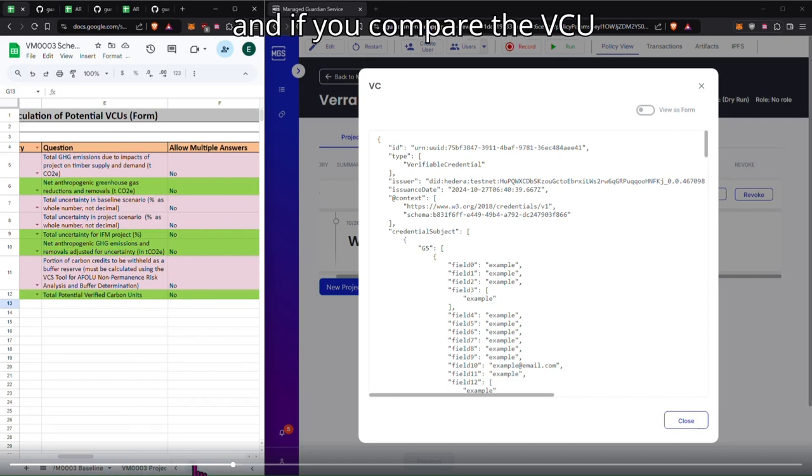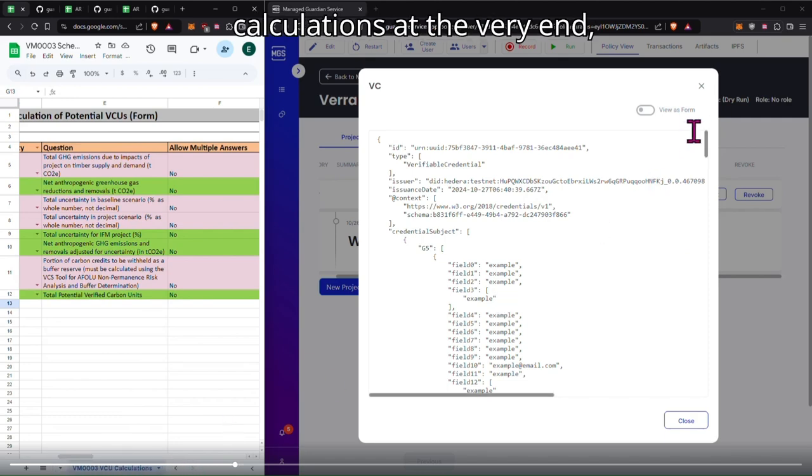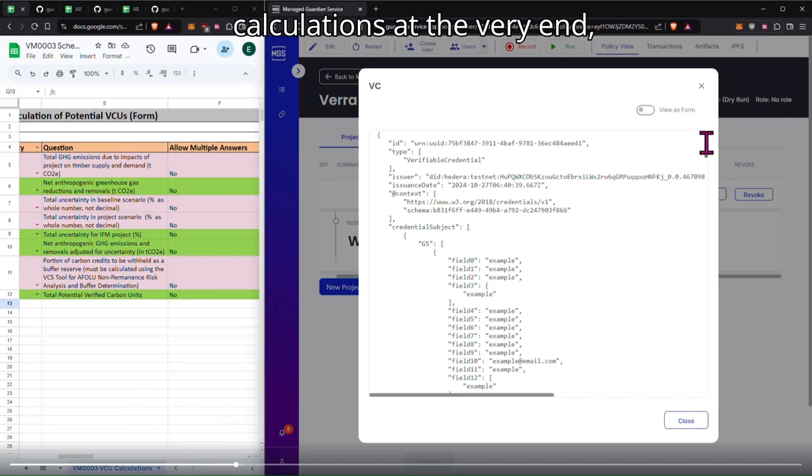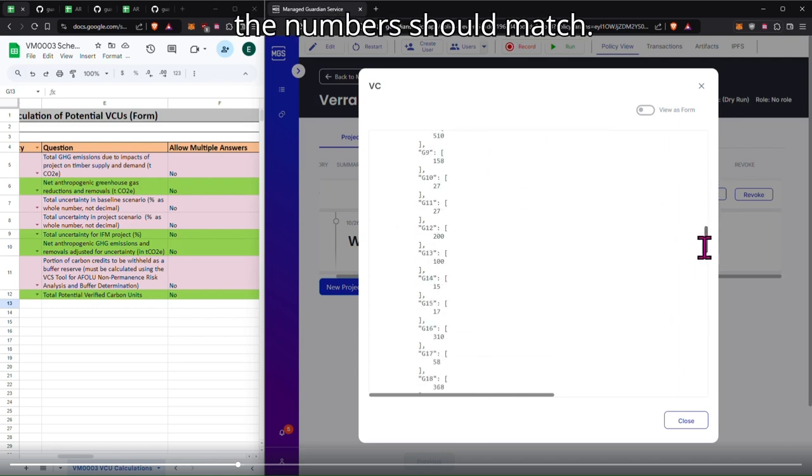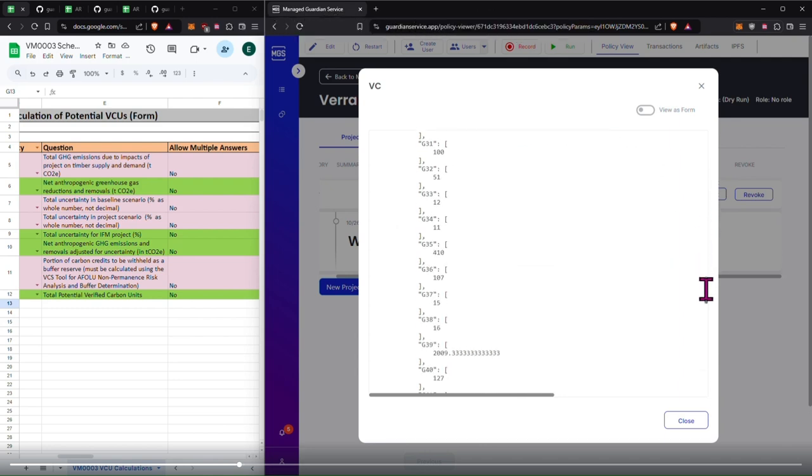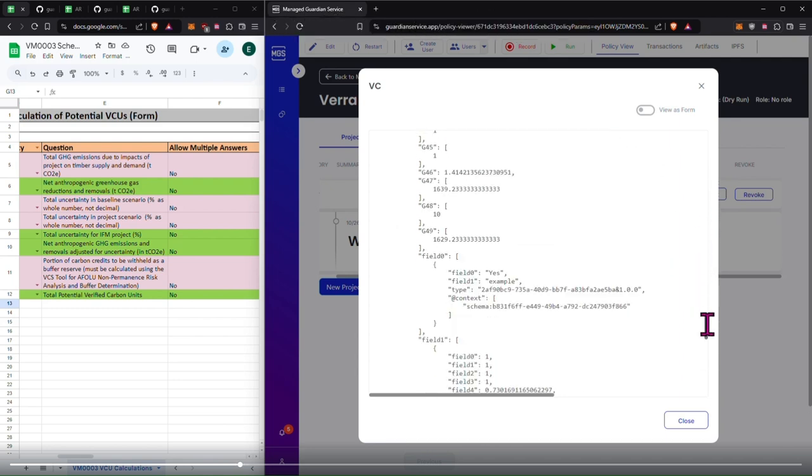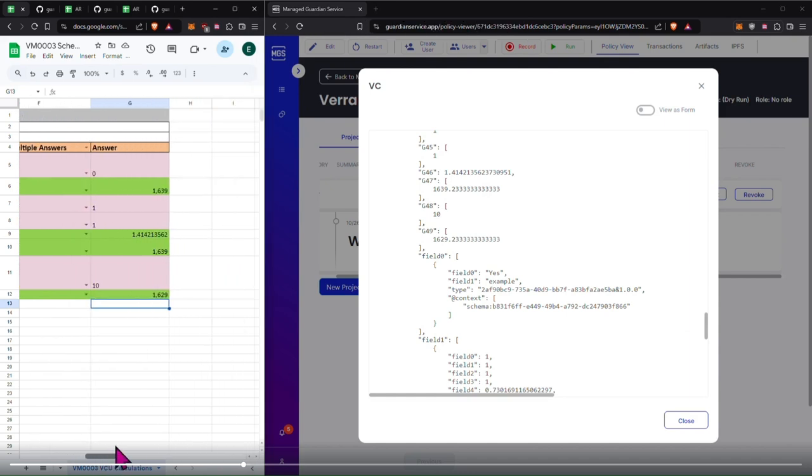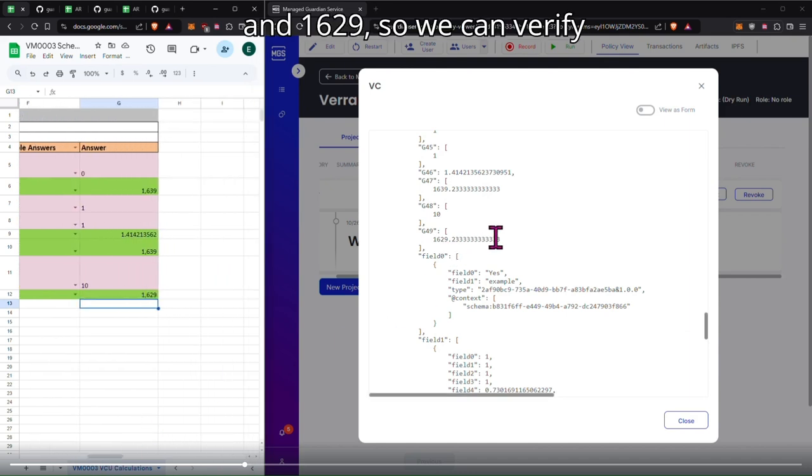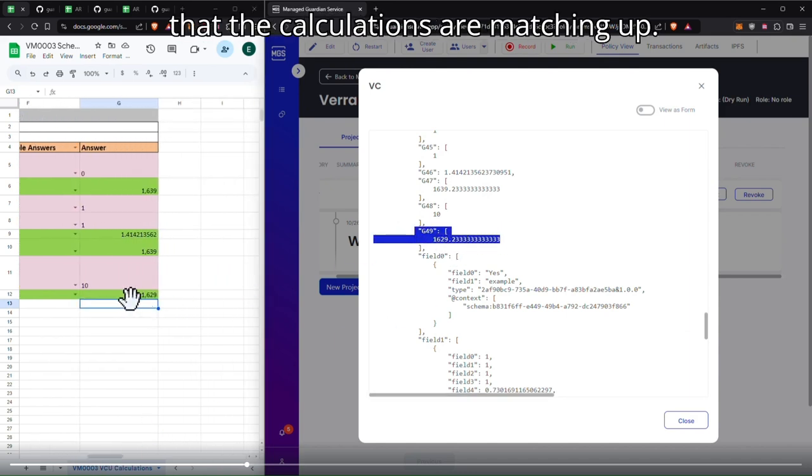And if you compare the VCU calculations at the very end, the mock numbers should match. Here I have 1629 and 1629, so we can verify that the calculations are matching up.